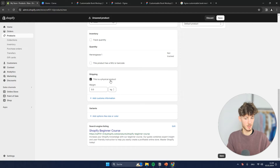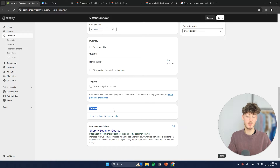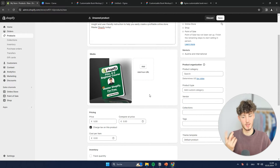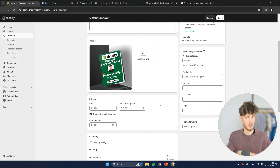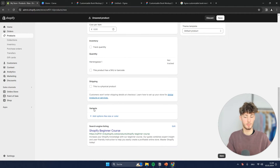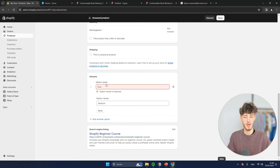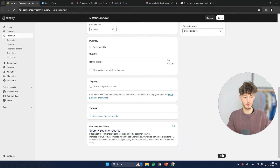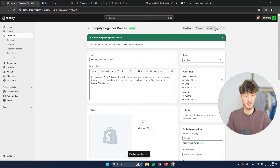As for shipping — this is not a physical product, so we are going to untick that. As for variants, if you have some special variants — for example, selling the ebook and on a second variant offering a special offer — you can set that here by setting an option name and the option values. However, in most cases this isn't actually useful. Now click on 'Save.'